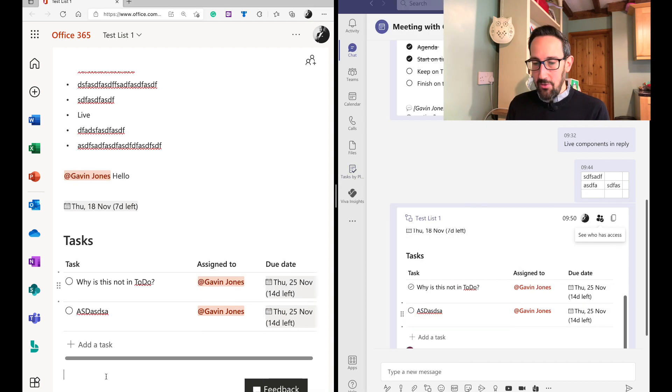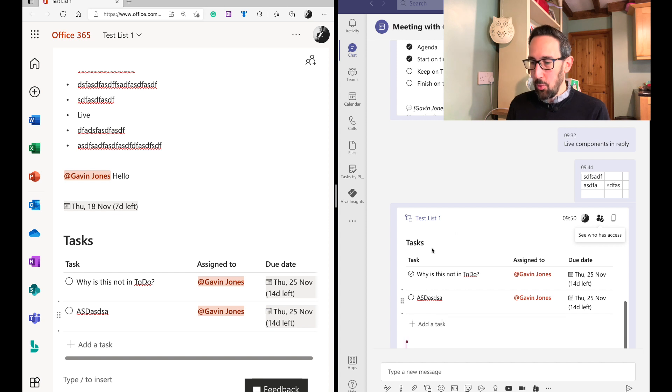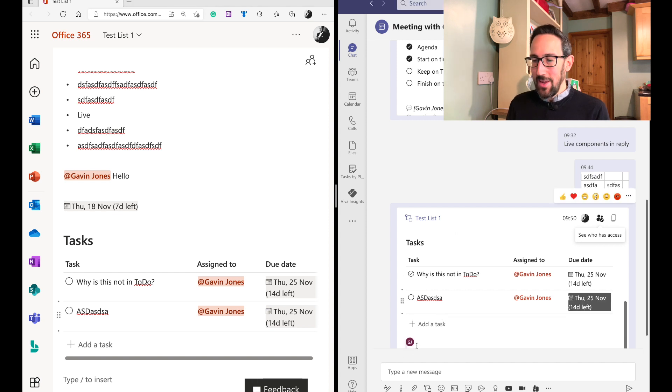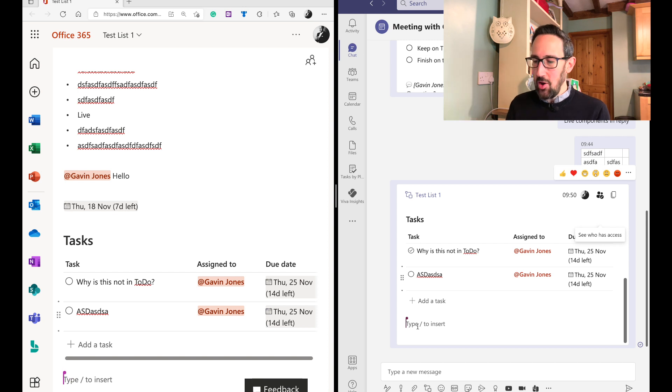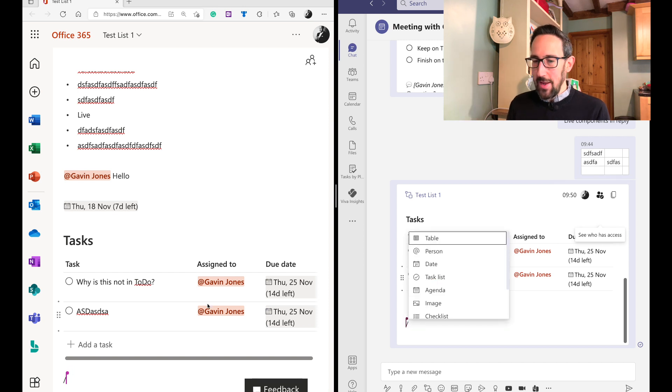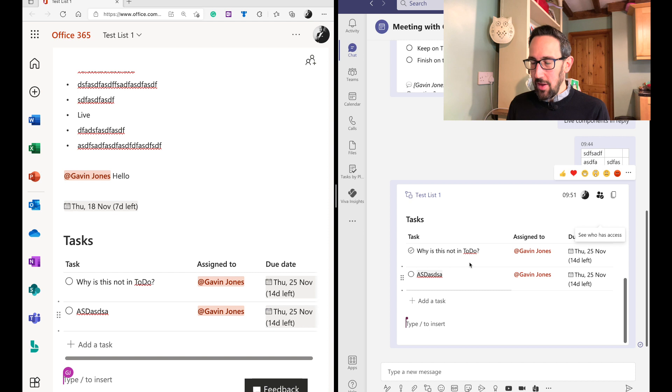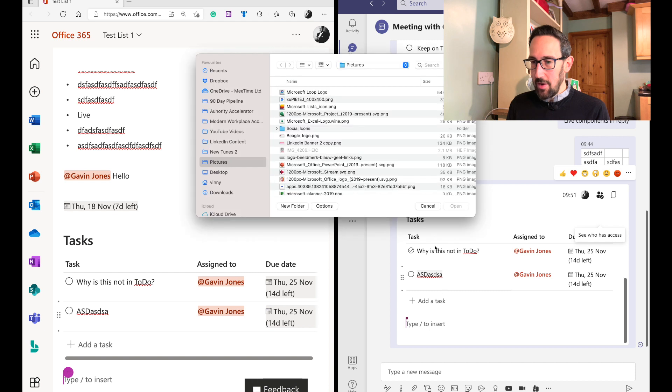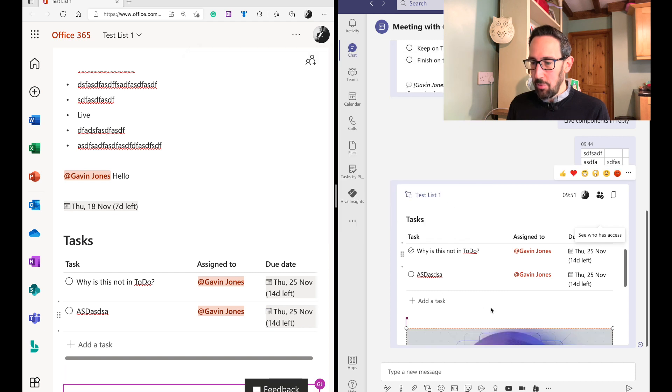And if we want to do something else, we'll just jump down. And again, we can still, once we've got a live component going, you can add other components into that same sort of page in Teams or into the OneDrive. So you can put an image in there and we'll put the Microsoft loop logo. That looks pretty cool.